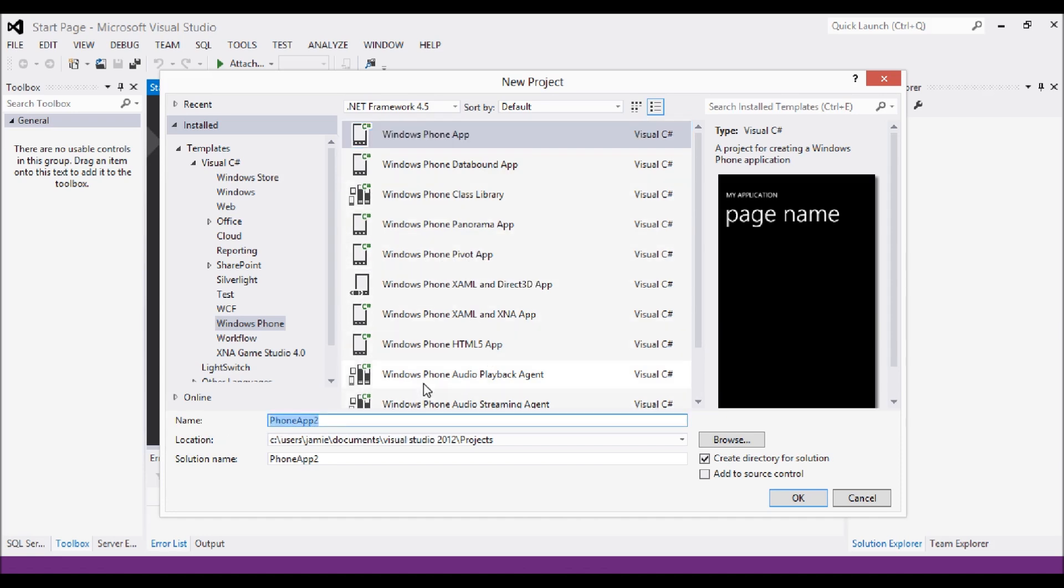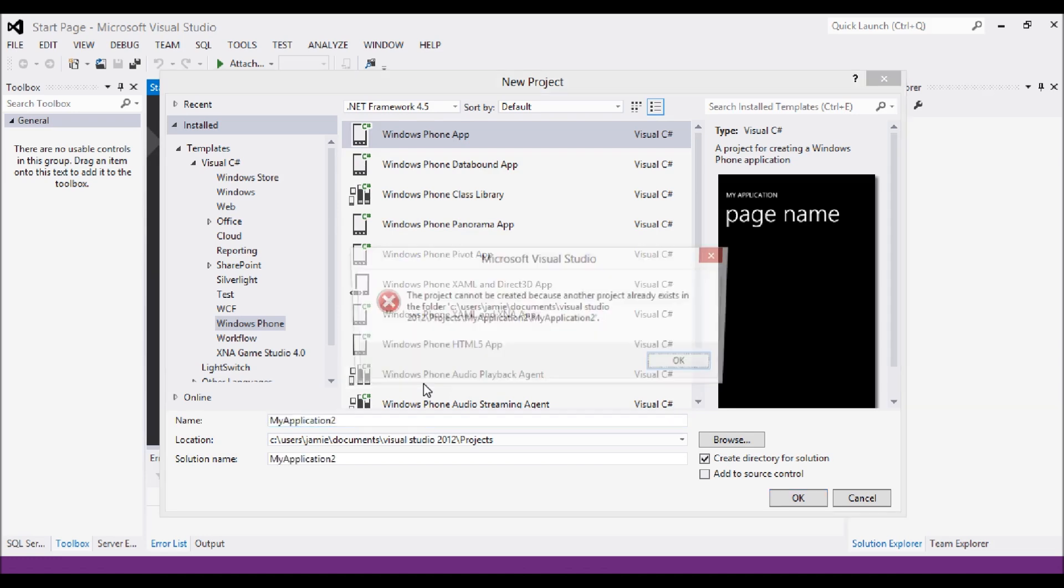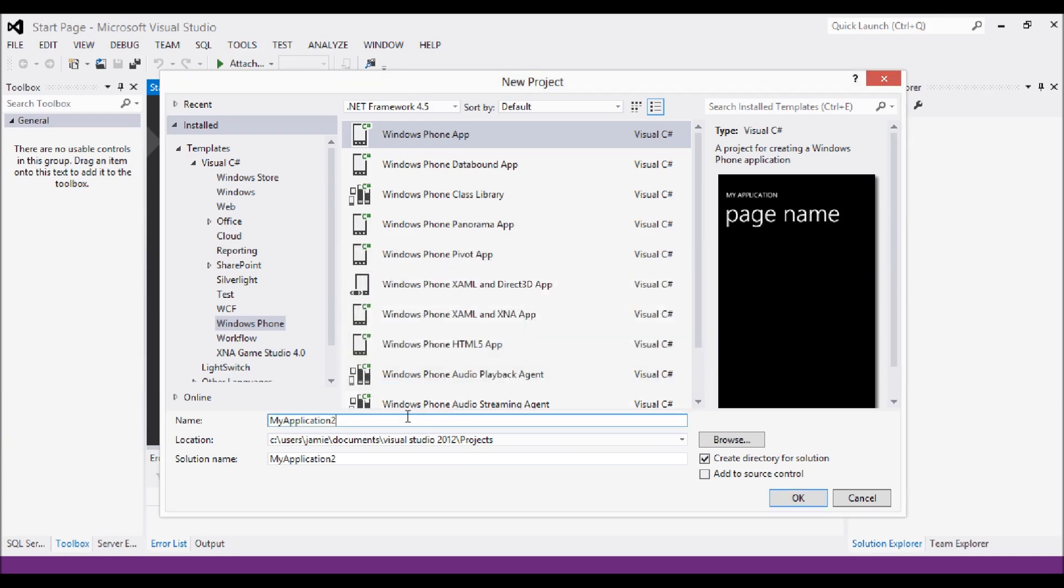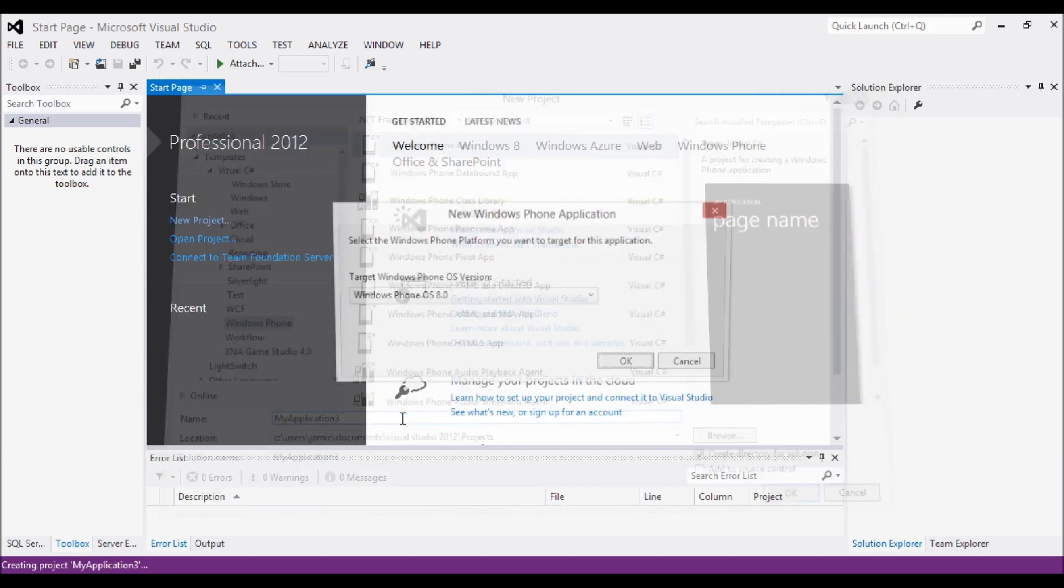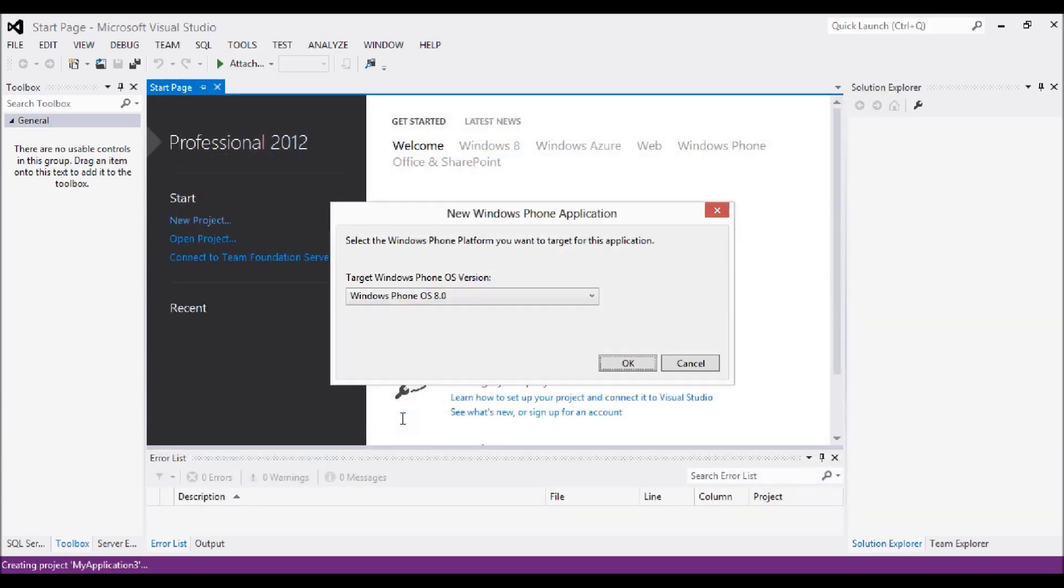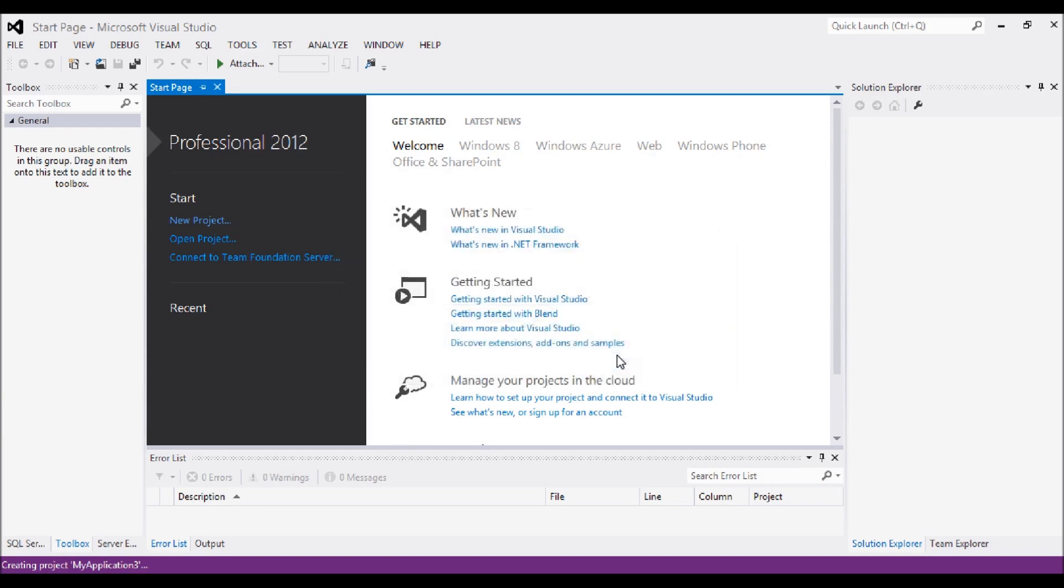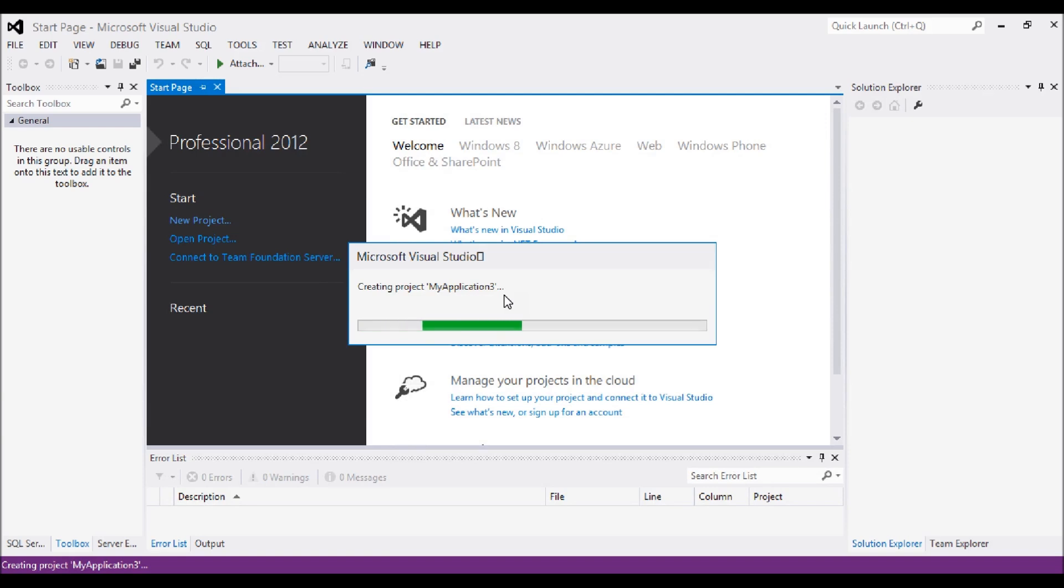First thing to do is name your application. I'm going to call mine MyApplication2 because I already have a normal app. Okay, I'm going to call it MyApplication3. What you need to do is make sure that your Windows Phone OS is on 8.0 because that's the platform we'll be developing on.